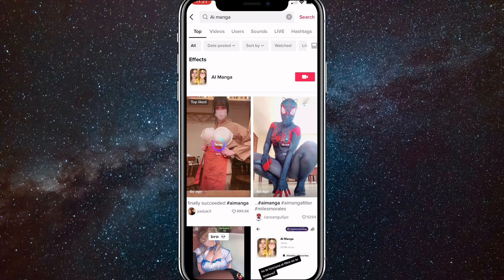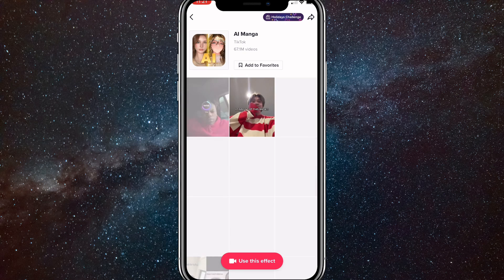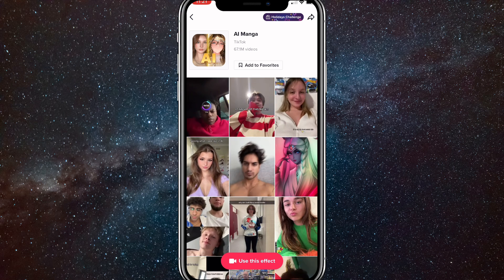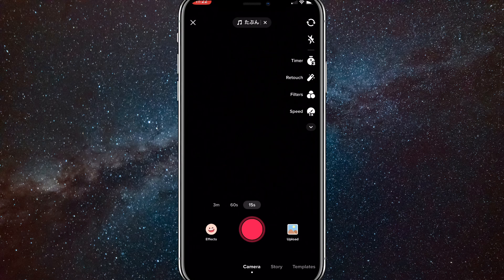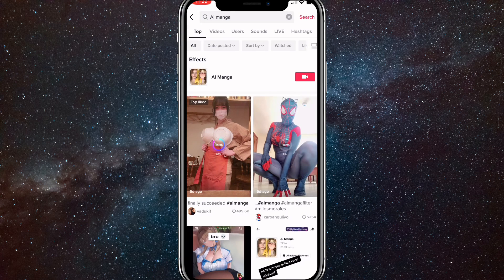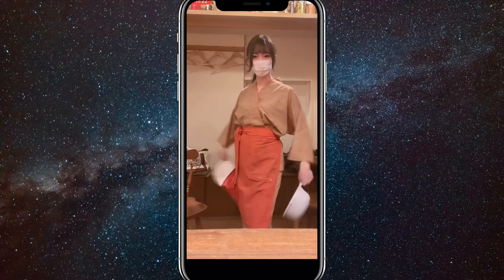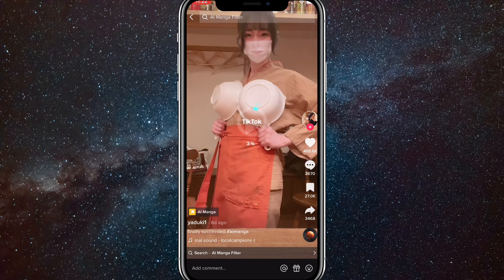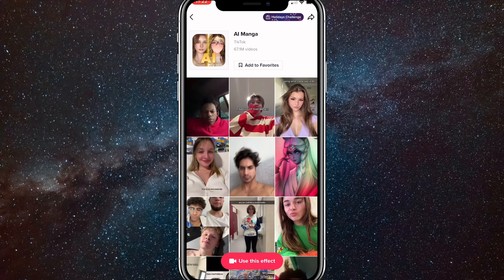If you want to, you can just click on the record button and then click on use this effect and you'll be able to use the effect. However, if this still doesn't work, you just have to click on it and take a picture of whatever. But if this still doesn't work, you want to find a video that has the AI manga effect — right above the person who posted the video's username should be the effect. So if you click on that, then you'll be able to use the AI manga effect.